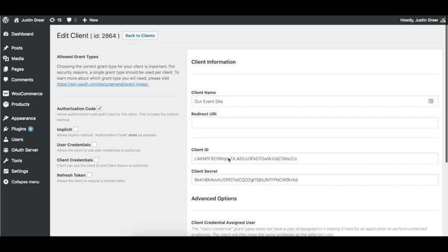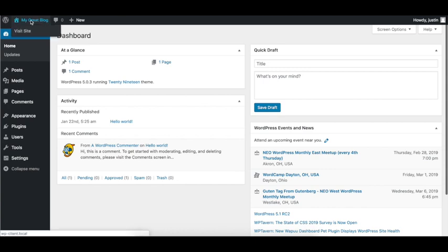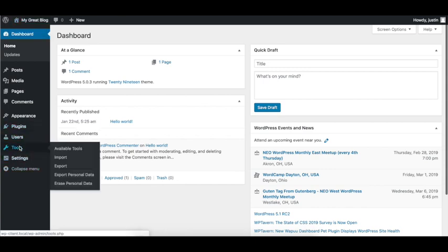So once it's created, you're going to see a client ID and client secret. This is something that we're going to need when we set up our client on the satellite site. So I'm going to hop over here to my Great Blog, which happens to be the satellite site, the small site that I want my users from my main site to be able to log into with their credentials from the main site.